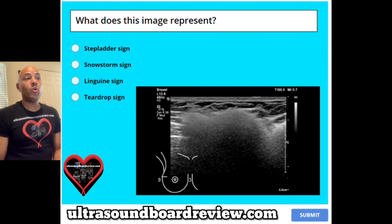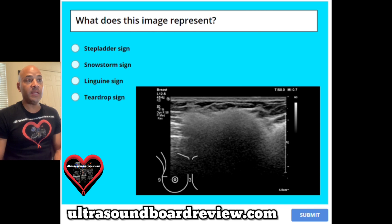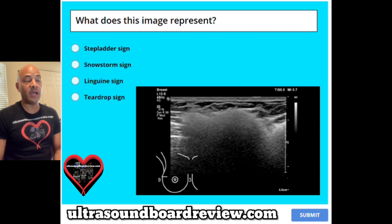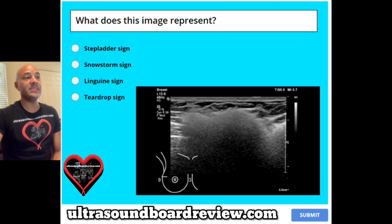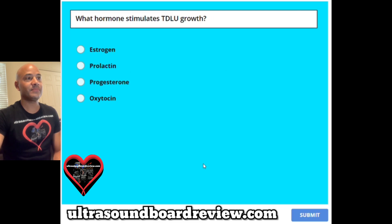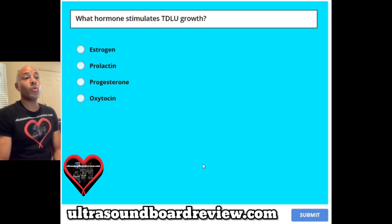Question 8. What does this image represent? A stepladder sign, B snowstorm sign, C linguine sign, or D teardrop sign?